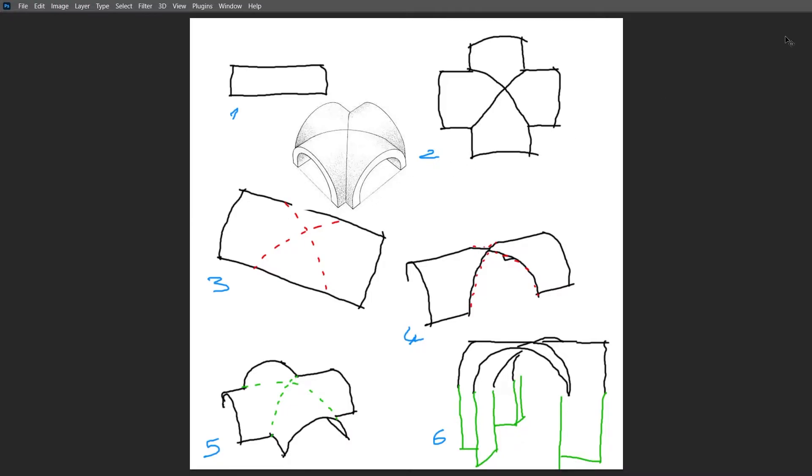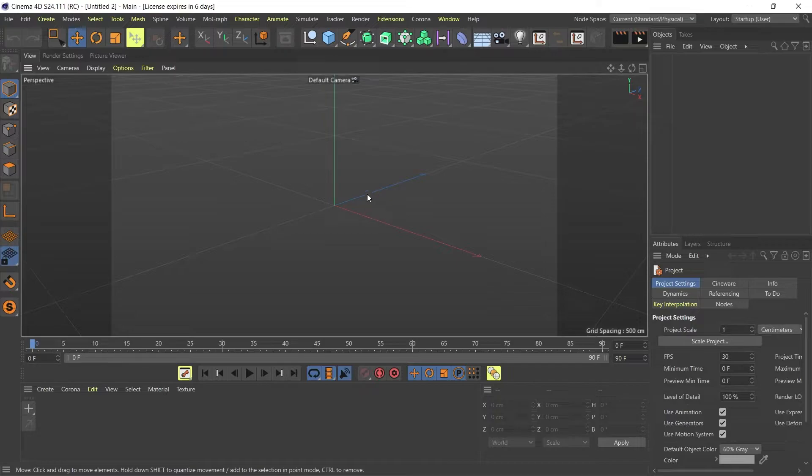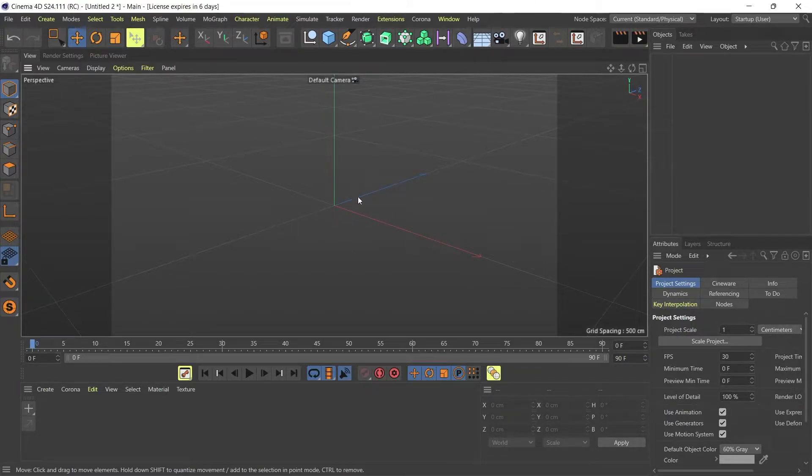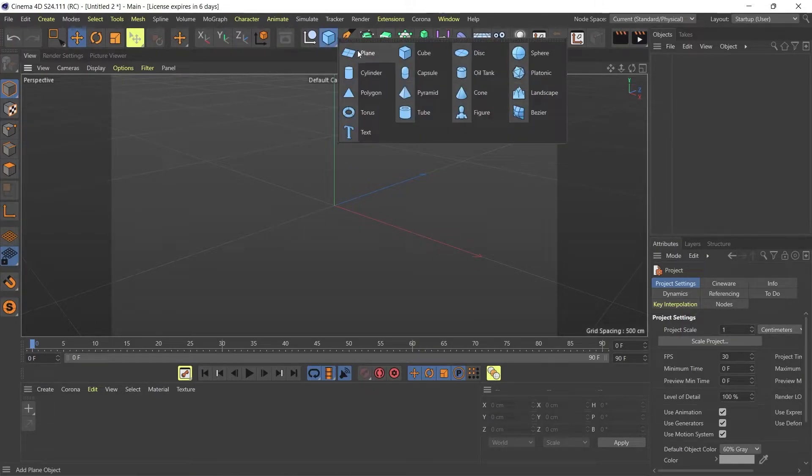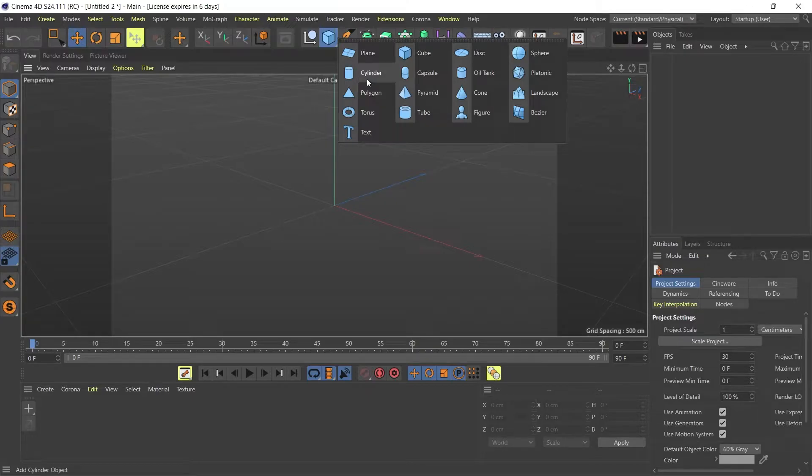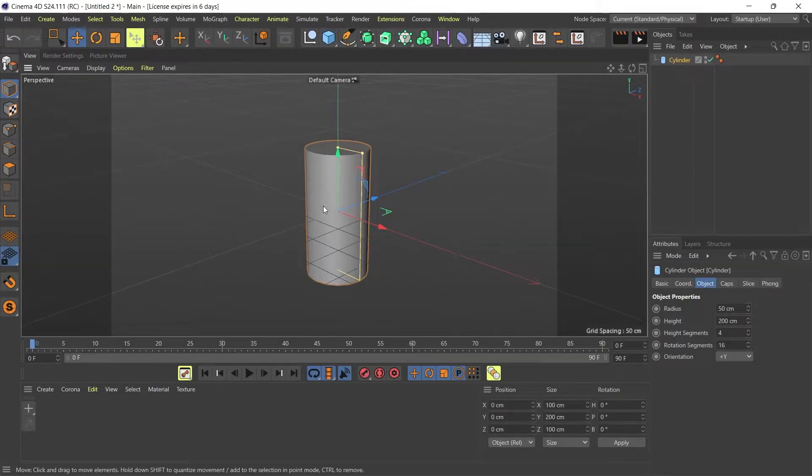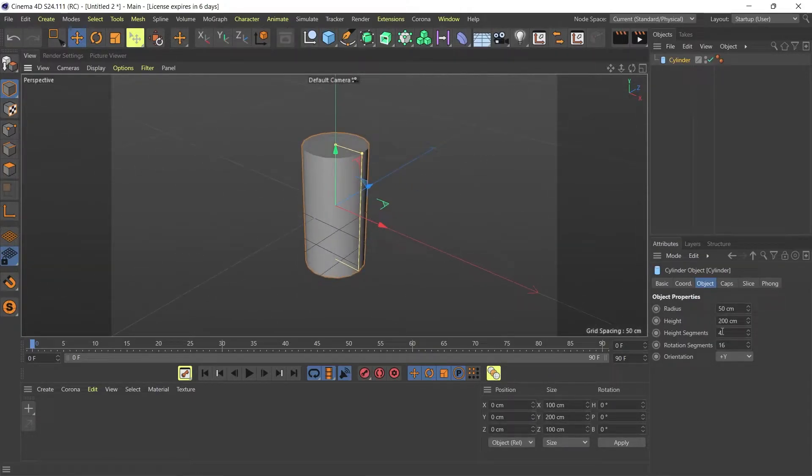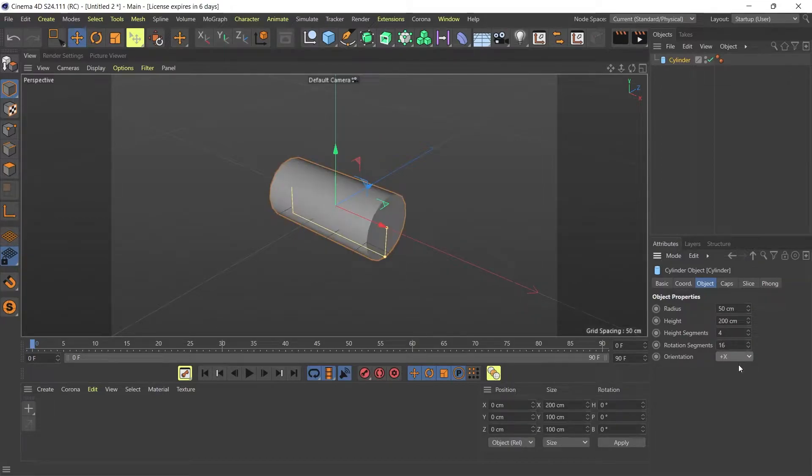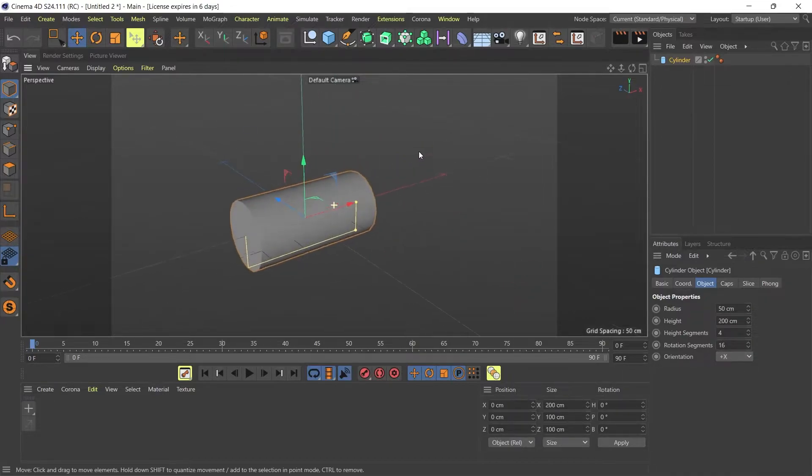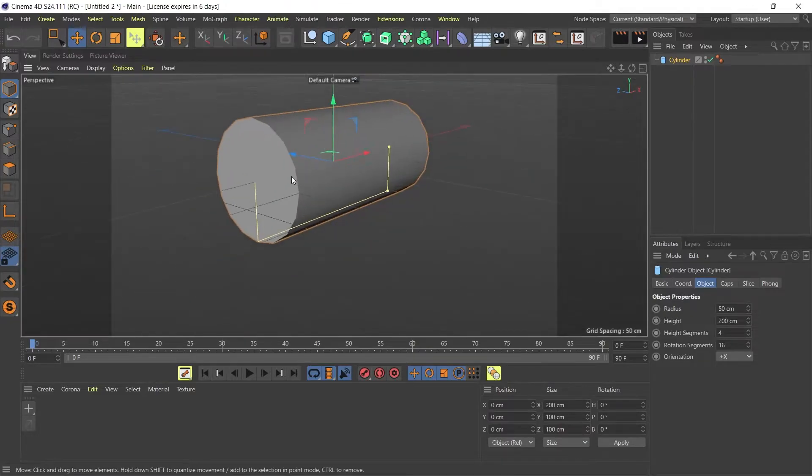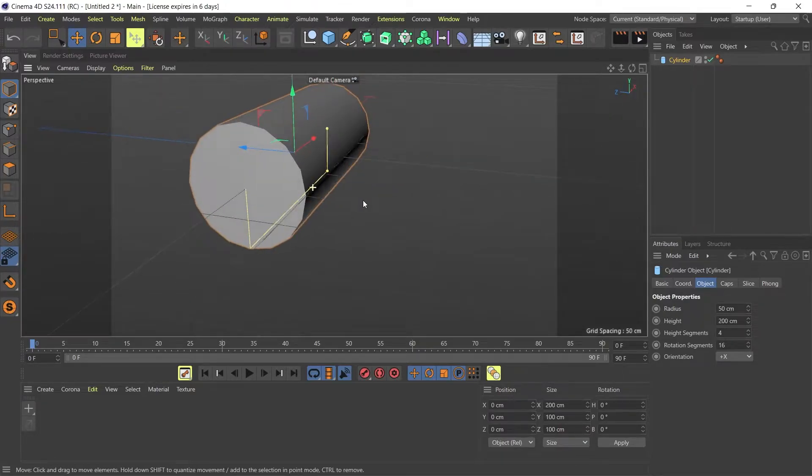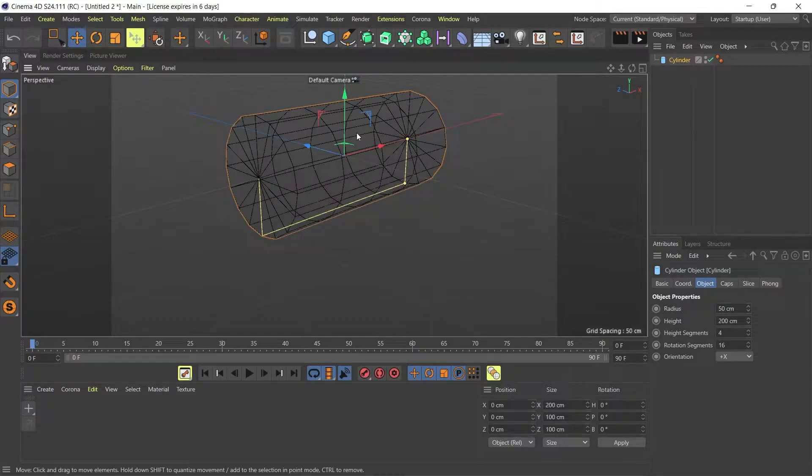Let's see how we can do this practically in Cinema 4D. So I am here now in Cinema 4D and I'm just going to create a cylinder just like this. I'm going to rotate it 90 degrees, I'm going to change its orientation from Y to X.